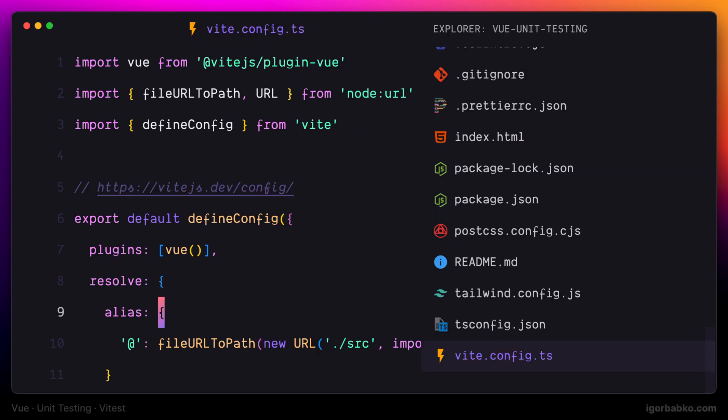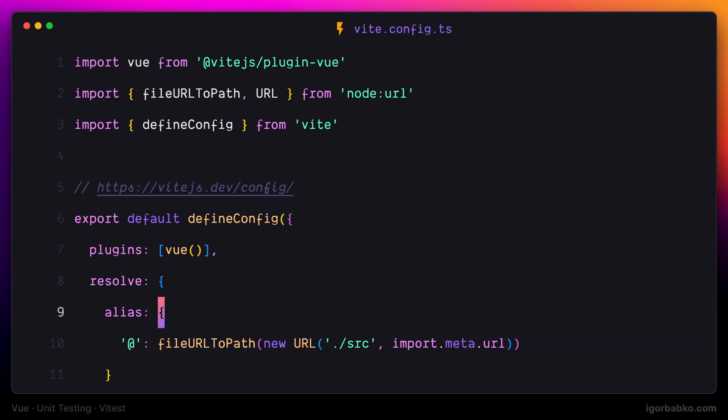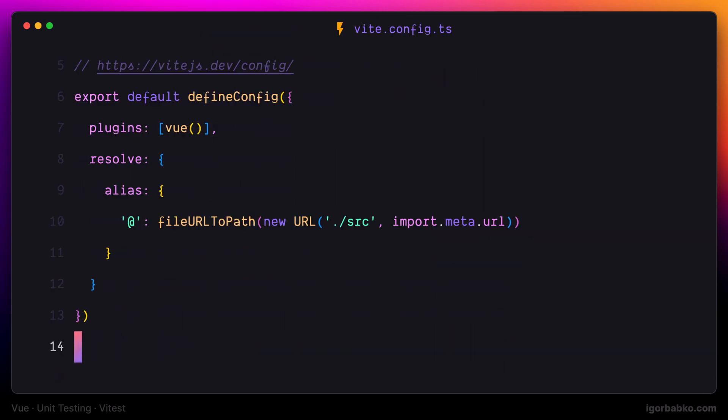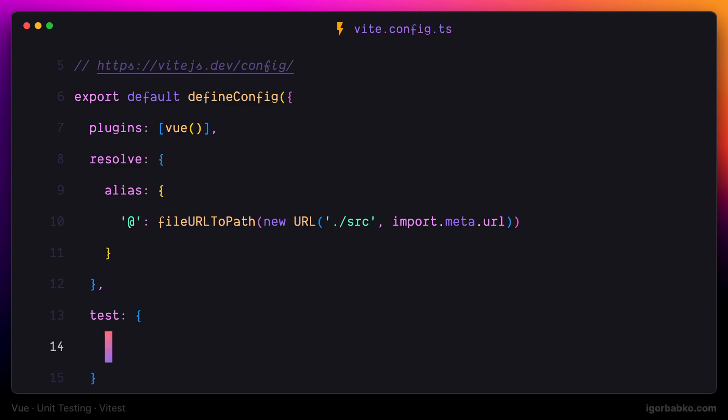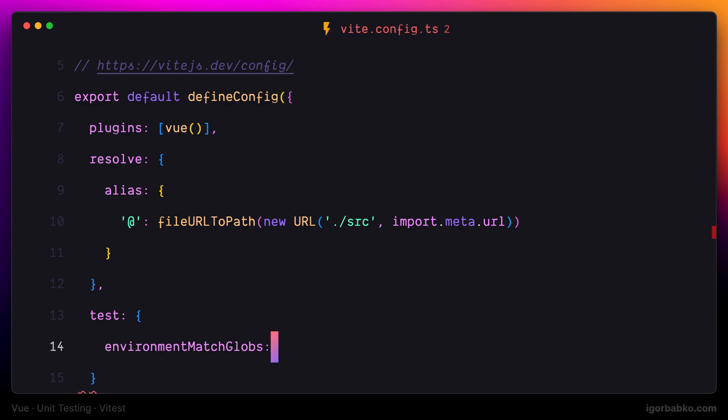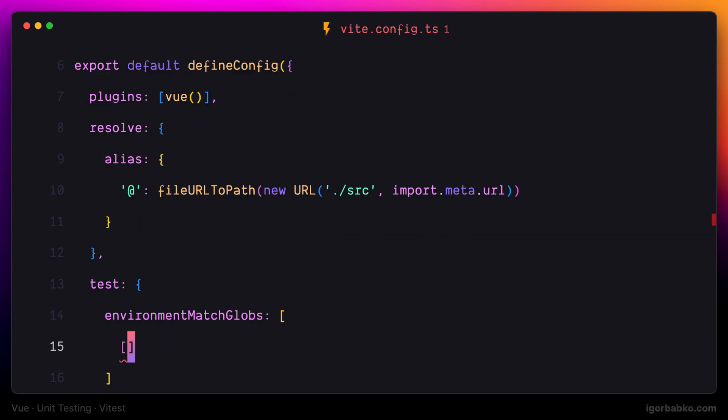Let's open up vite.config.ts and right here let's add the following object test with the key environment match globs. And here by using arrays we're going to write the following.